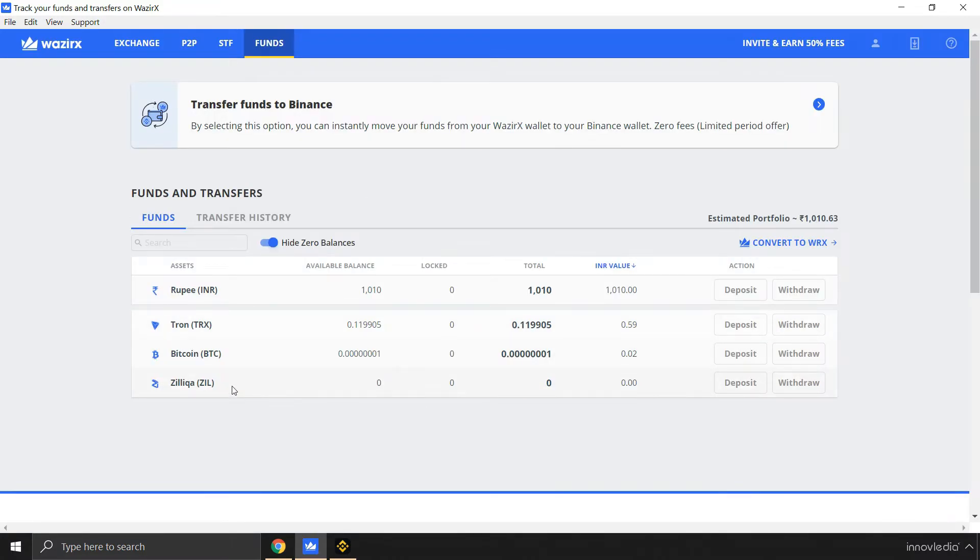And take a look. The Zilliqa wallet has been turned to zero. It has no more coins because the funds have been transferred into Binance account.